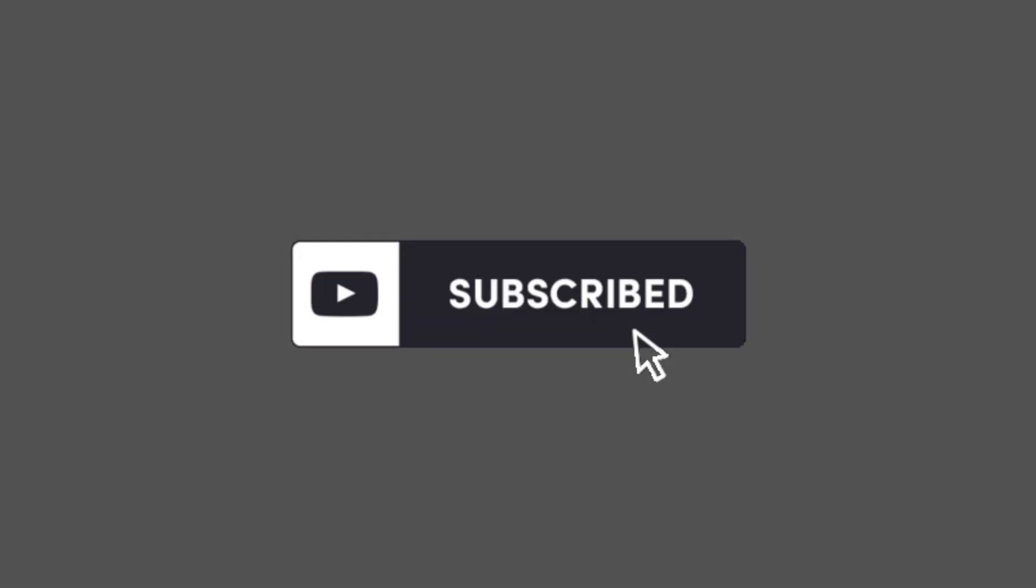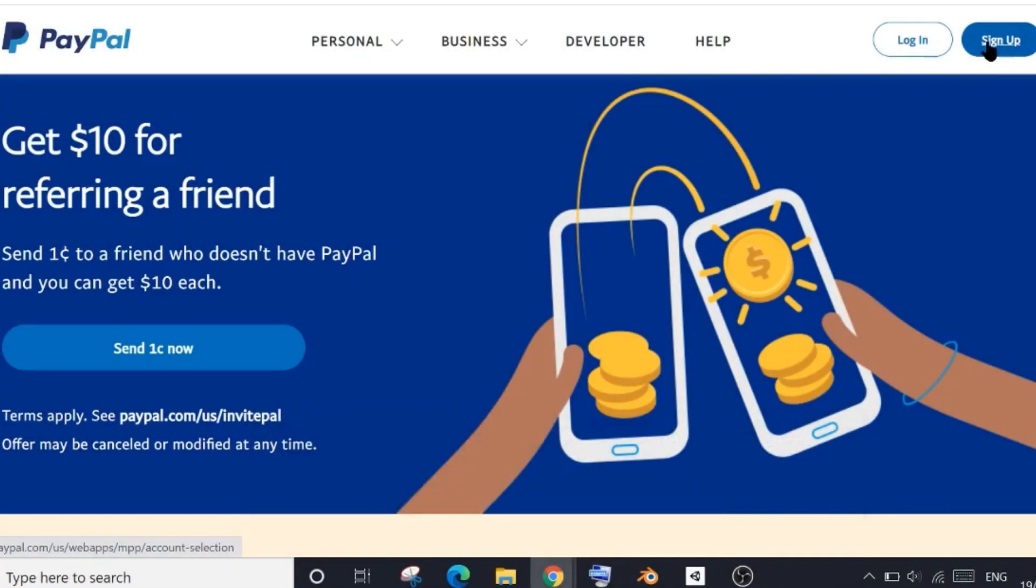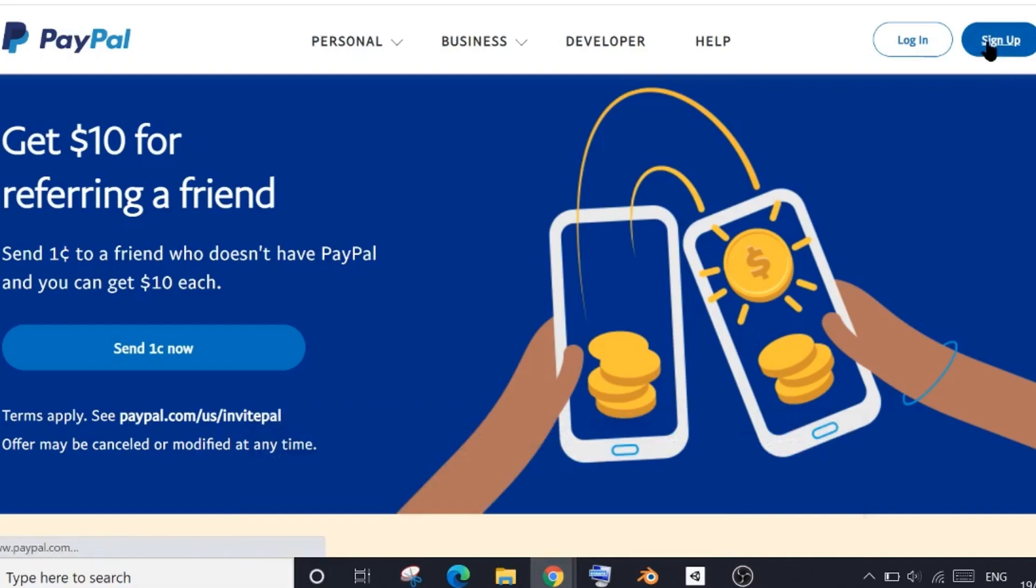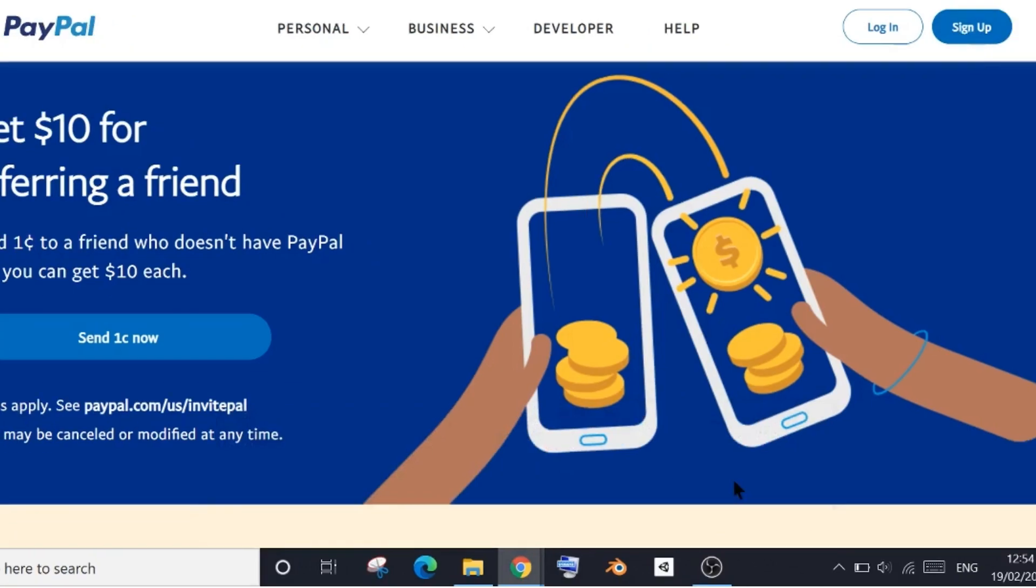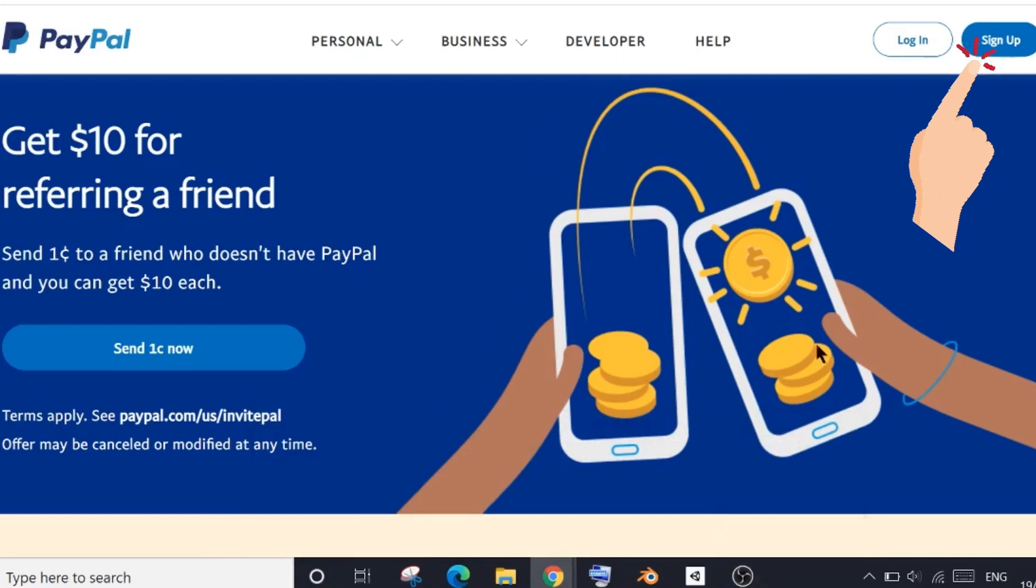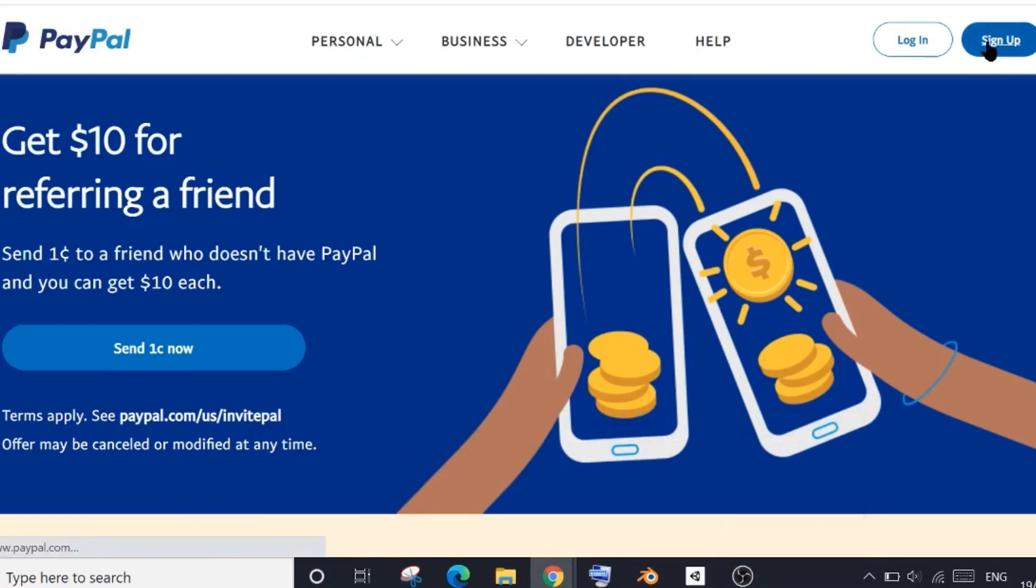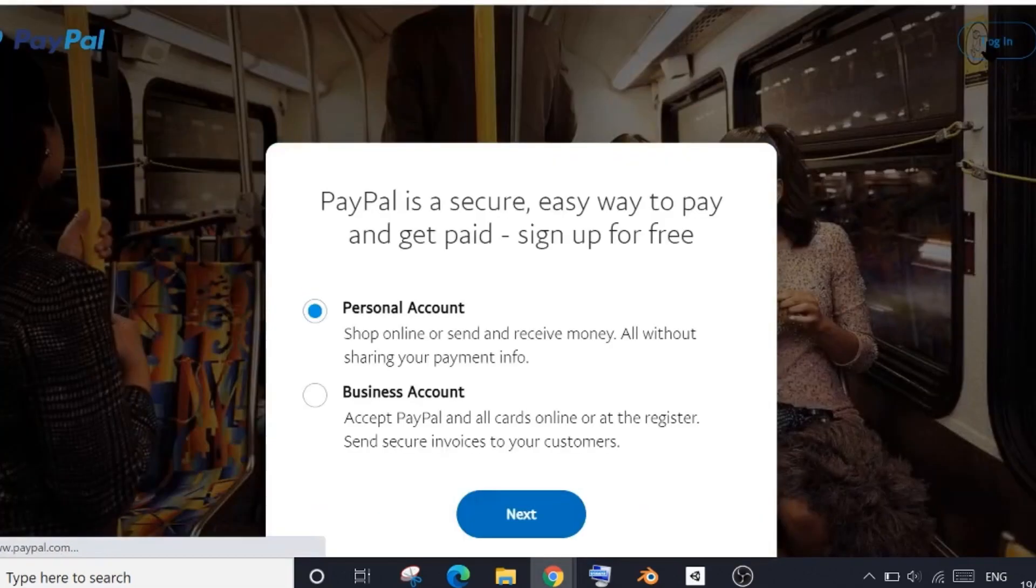Let's begin. On your browser, open PayPal's website. It looks like this. If you see here on the top right corner, there's an option to sign up. This one here in blue color. Please click here.